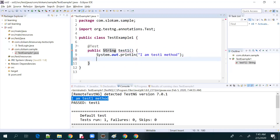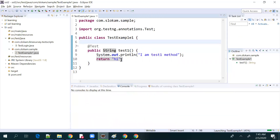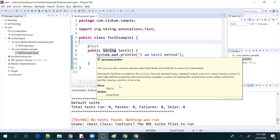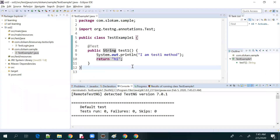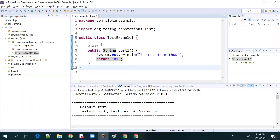Now if your test method is returning a String instead of void, what happens? It says no tests found — nothing was run. That means your test case method should always return void. It should not have any return type other than void. That is the first rule.